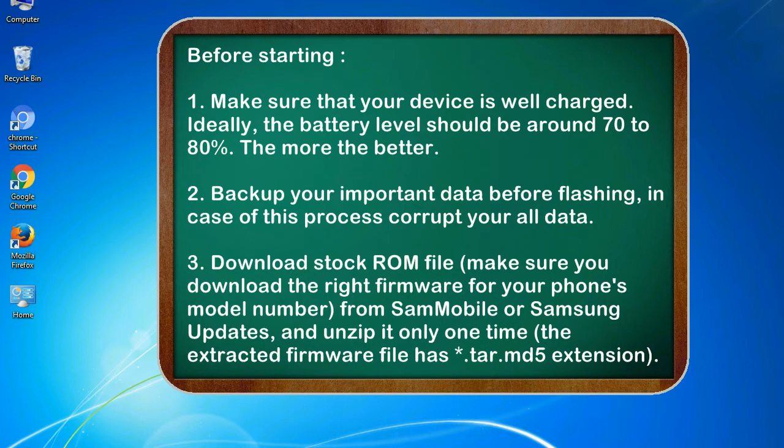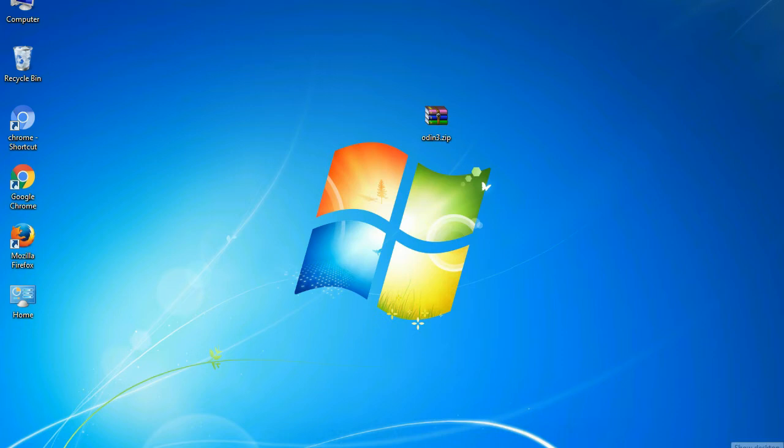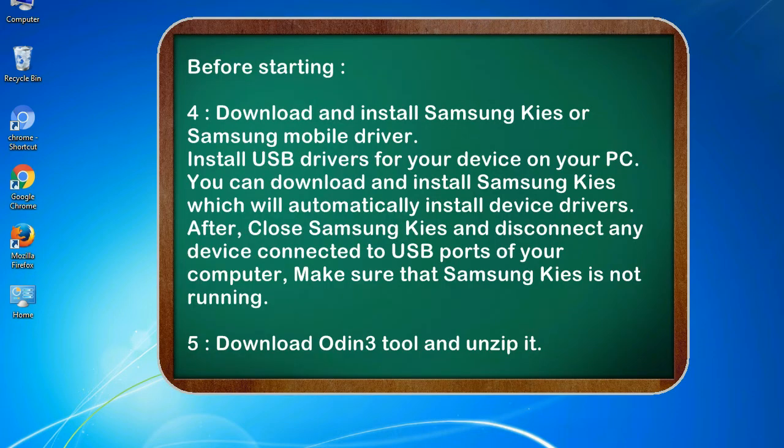3. Download stock ROM file. Make sure you download the right firmware for your phone's model number from SamMobile or Samsung Updates, and unzip it only one time. The extracted firmware file has .tar.md5 extension.